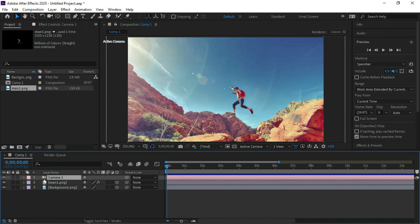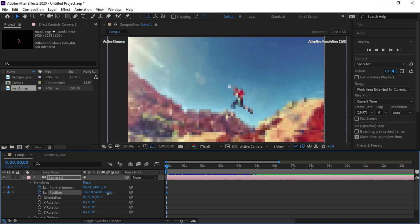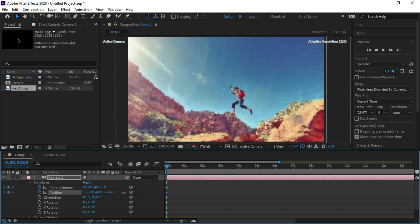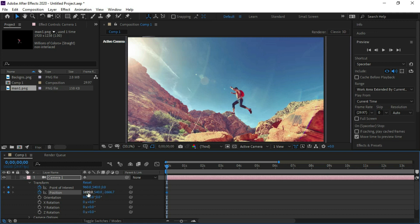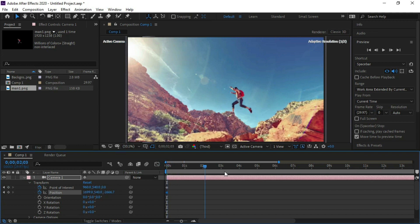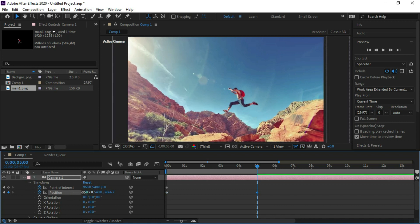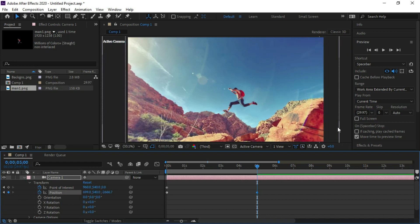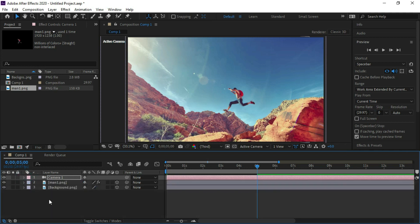Now select the camera and open Transform. Here we will put keyframes at Point of Interest and Position. We will increase its position so that the background image comes near to the borders. Now drag the timeline to 5 seconds and at this point decrease the position so it can come near the border of the image. Now we can see that both borders are near each other. It's done — now we will see the preview.